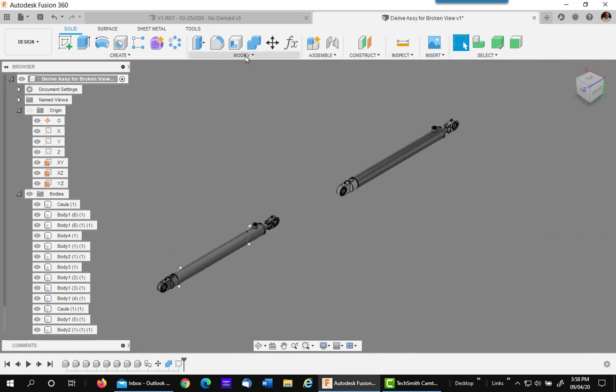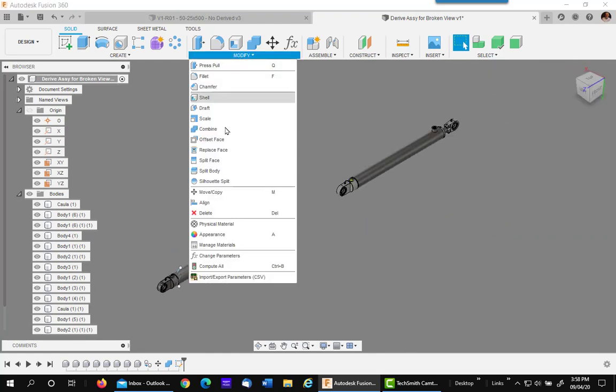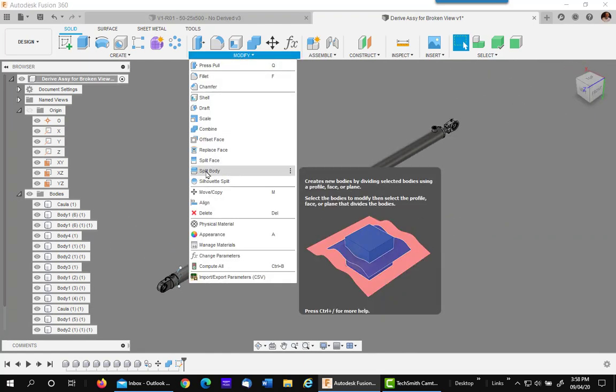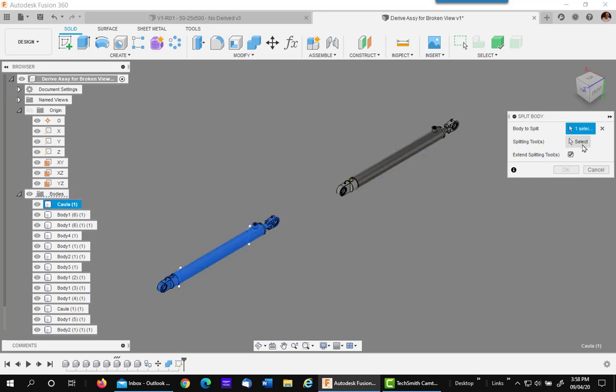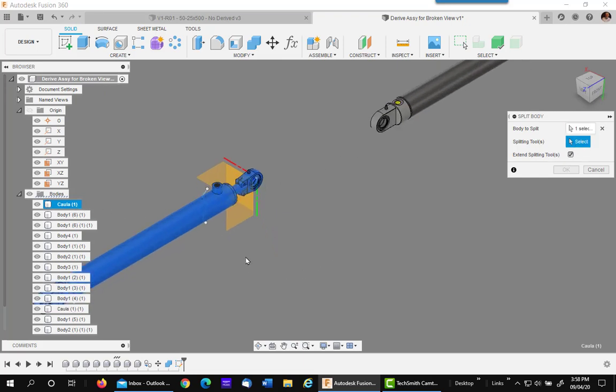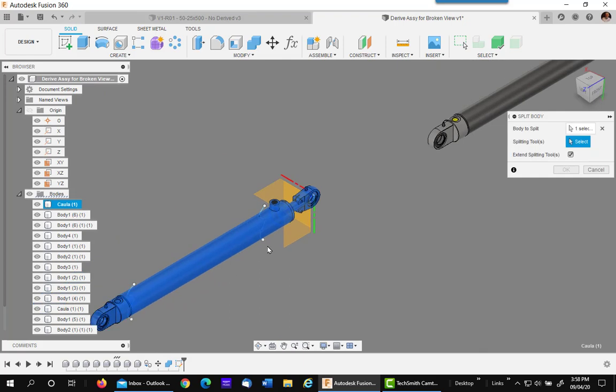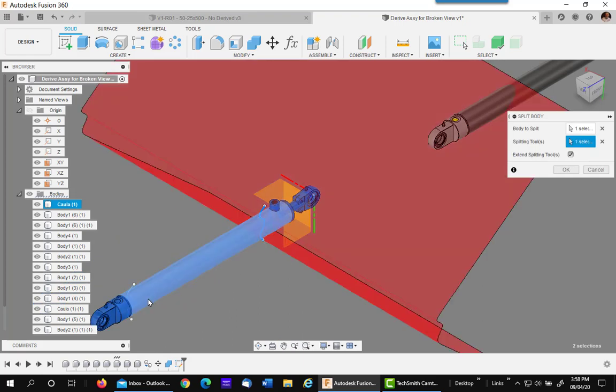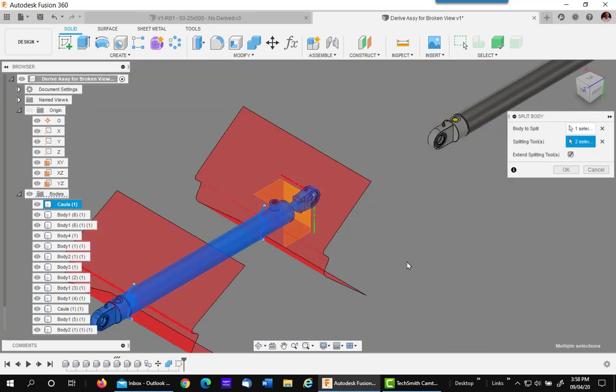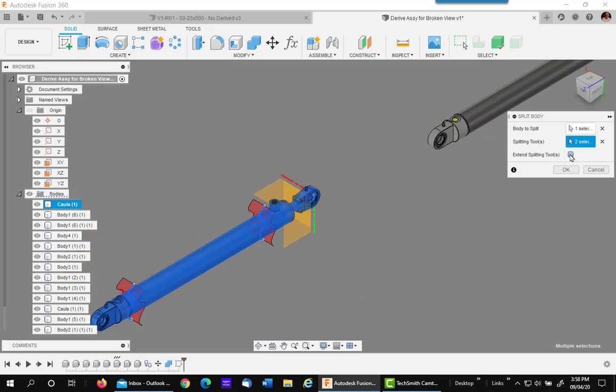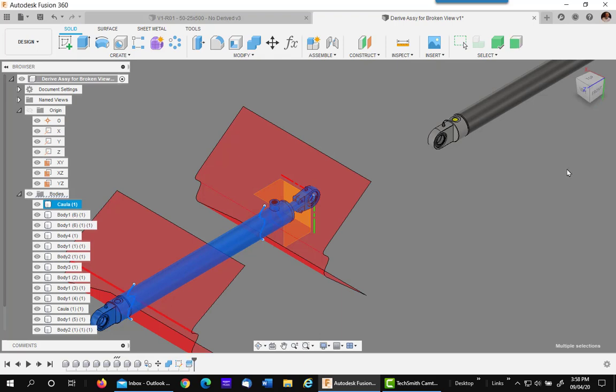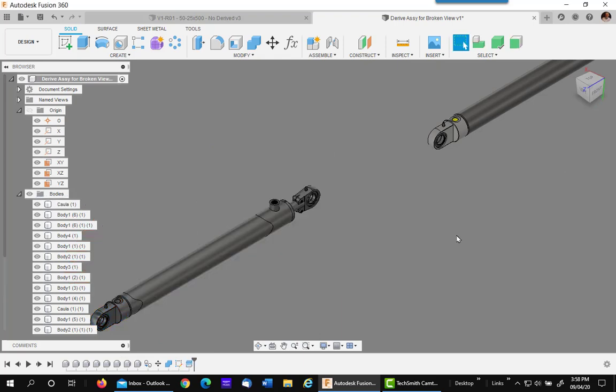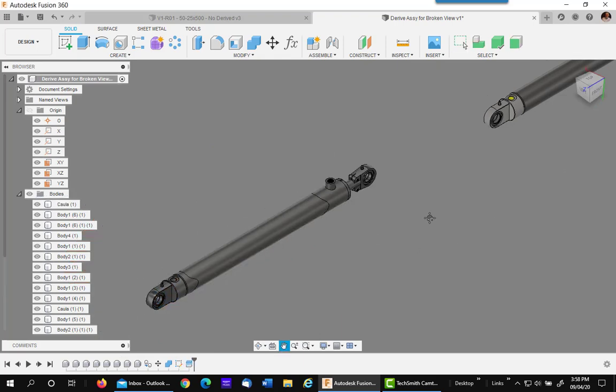I'm going to go up to modify split body. My body is this one, which is the overall I just made back in combine. My split tools are the two spline lines that I just made. Extending them is not necessary if you've got to be sure your spline lines went through them, but to be sure, I'm going to say OK.